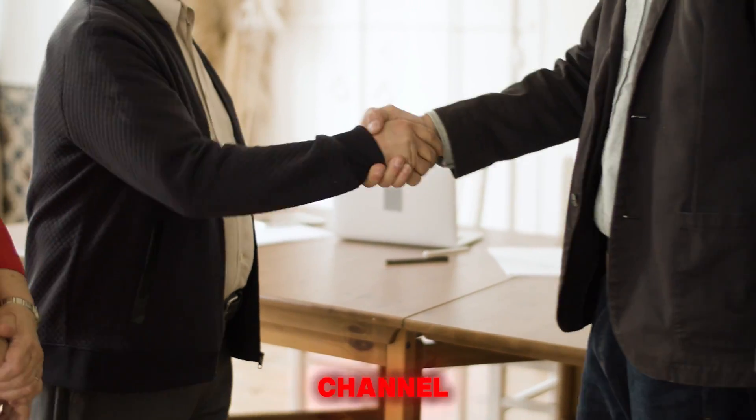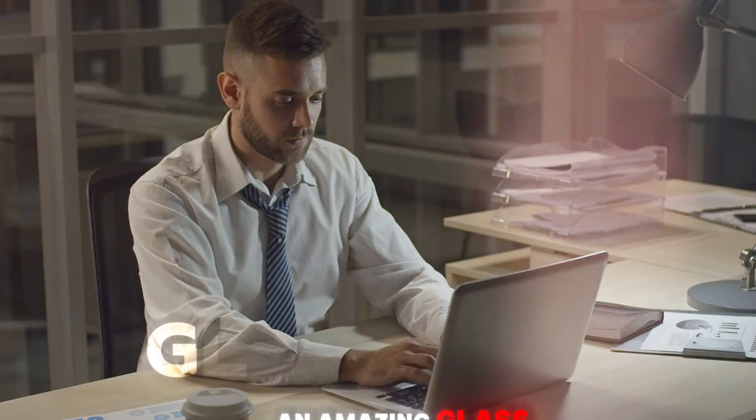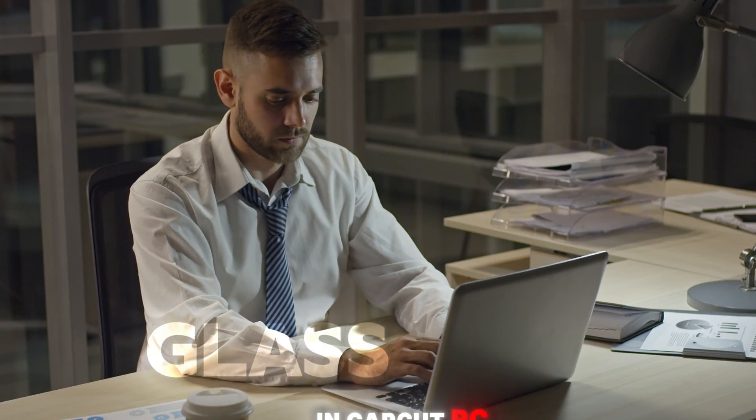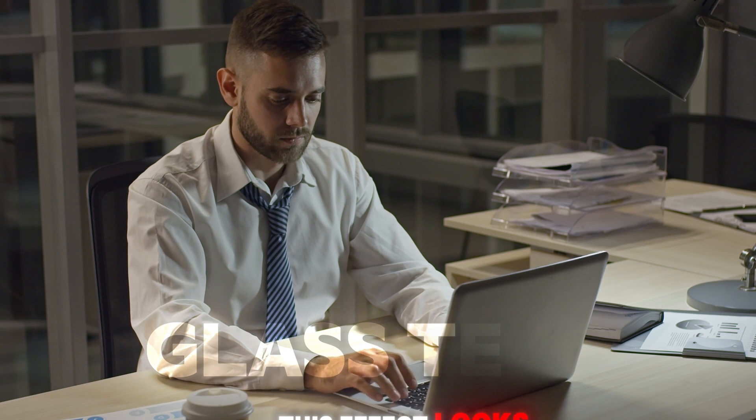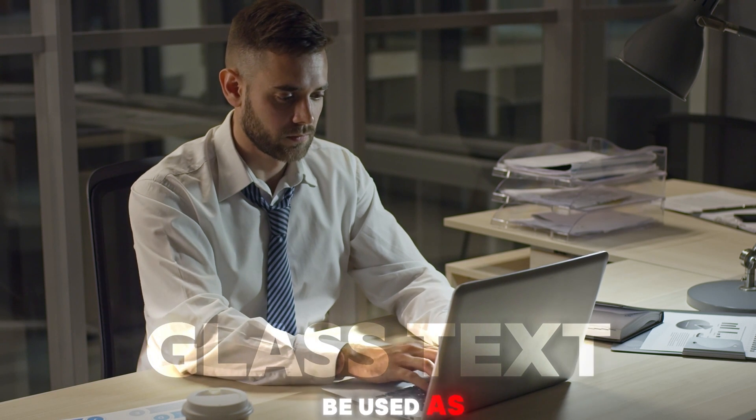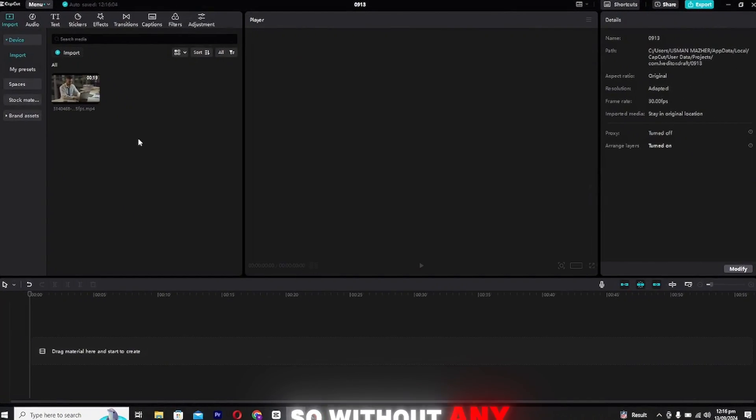Hey guys, welcome back to the channel. In today's video, I'll be showing you how to create an amazing glass text animation in CapCut PC. This effect looks super clean and can even be used as a logo in your video edits. So without any further delay, let's get started.